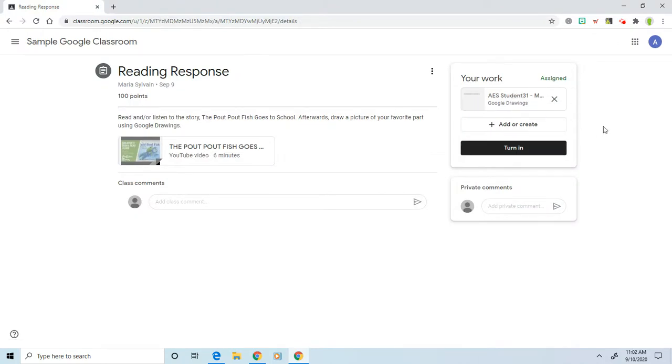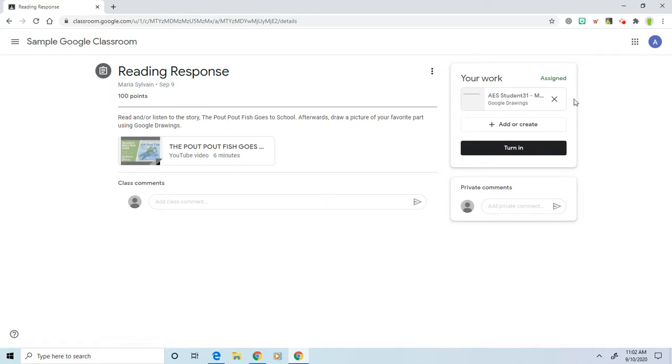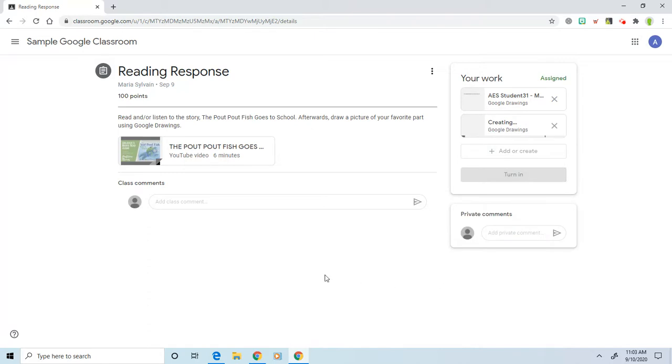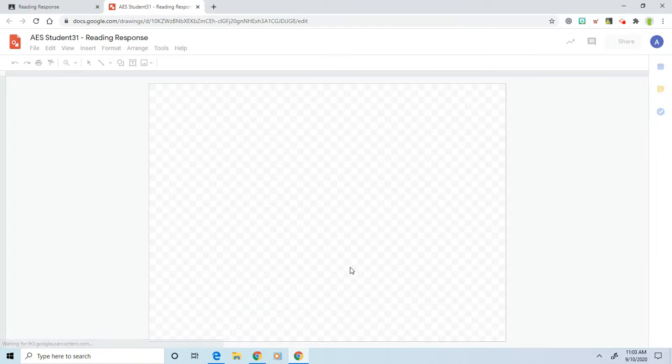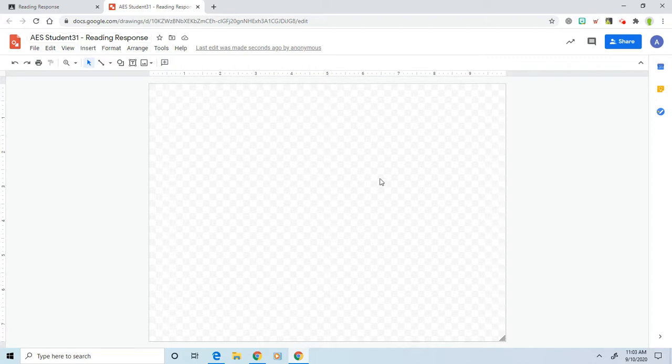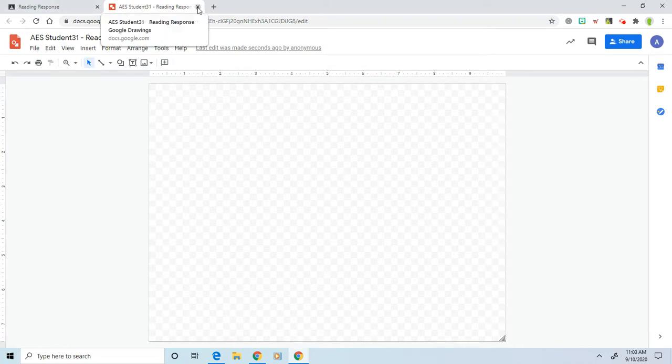However, if there's not a template created for you, you can go to Add or Create. Over here we're creating a Google Drawing, so click on Google Drawing. This will create one for you that is already shared with your teacher and labeled with the title Reading Response. So here you have a blank one that you can use to draw a picture of your favorite story or do whatever assignment they wanted you to do.